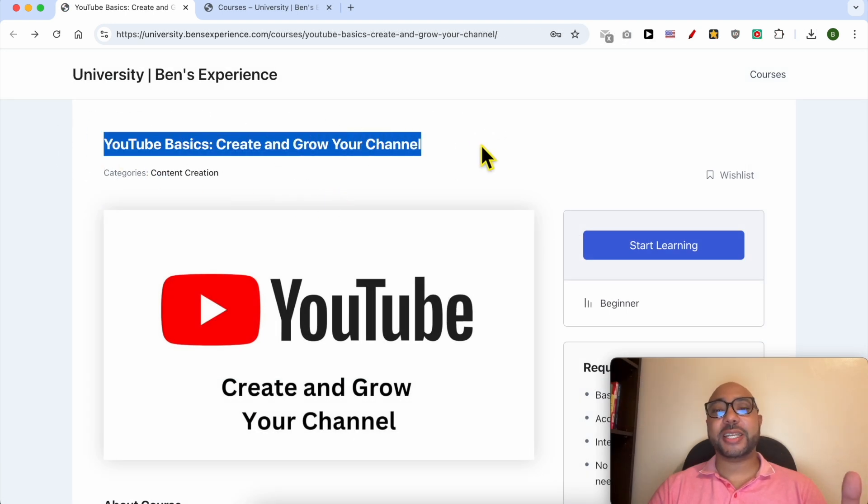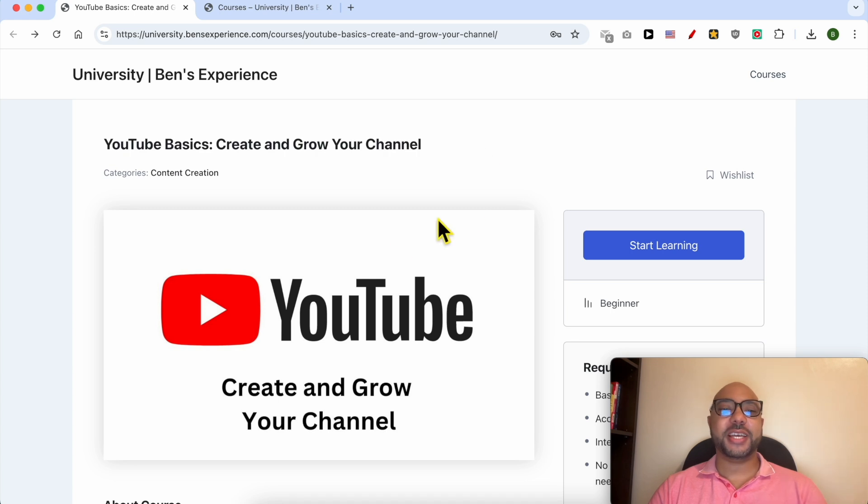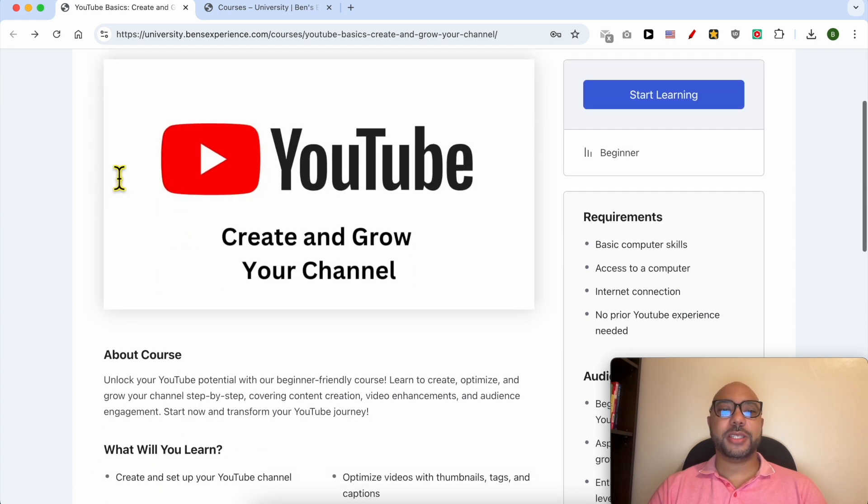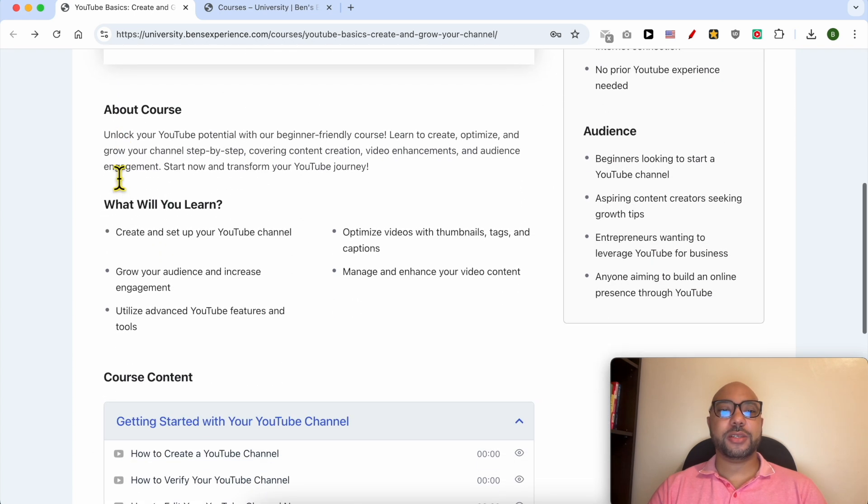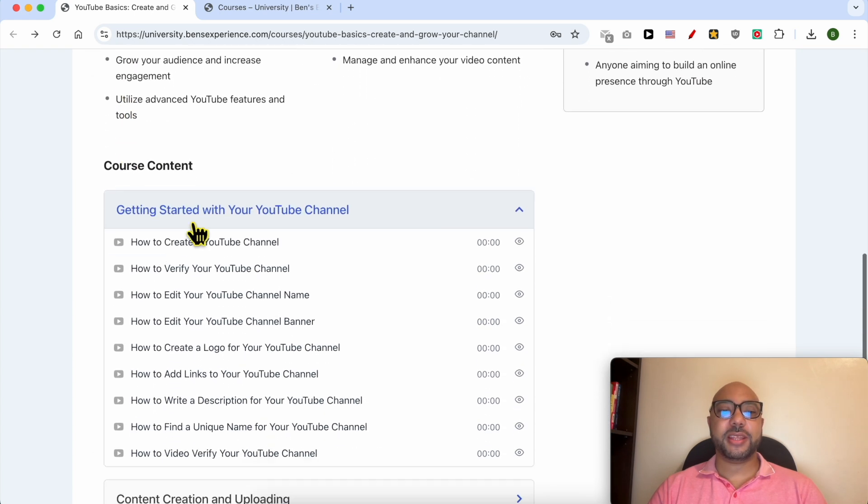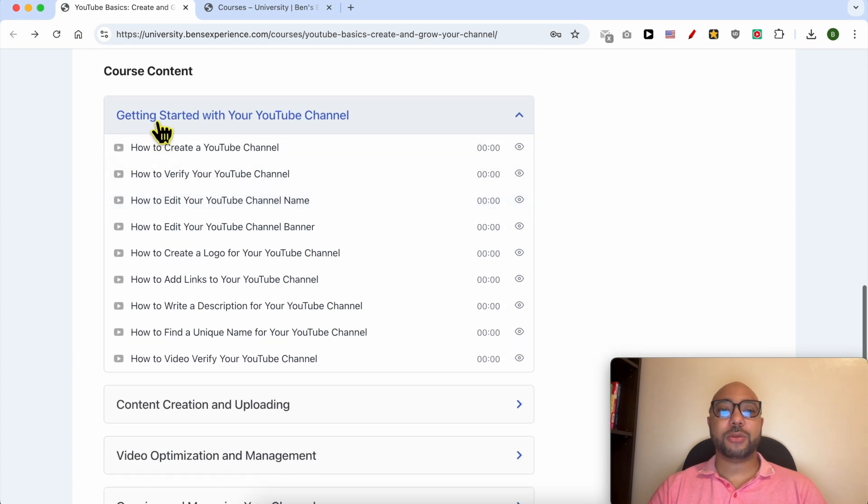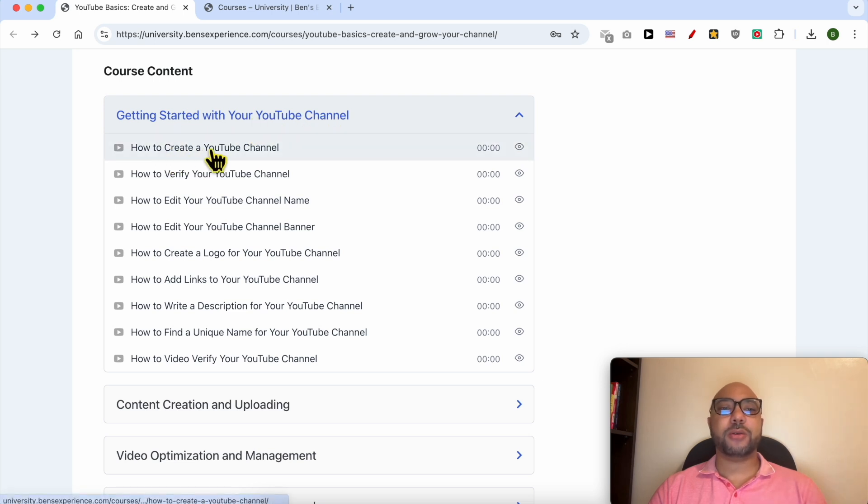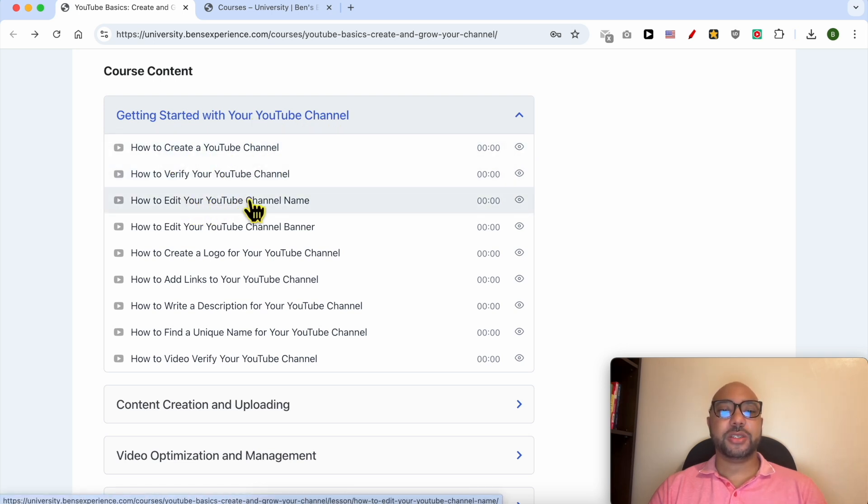Inside this YouTube Basics course, you can learn many things including how to get started with your YouTube channel. For example, how to create your channel, verify it, and edit your channel name and banner.